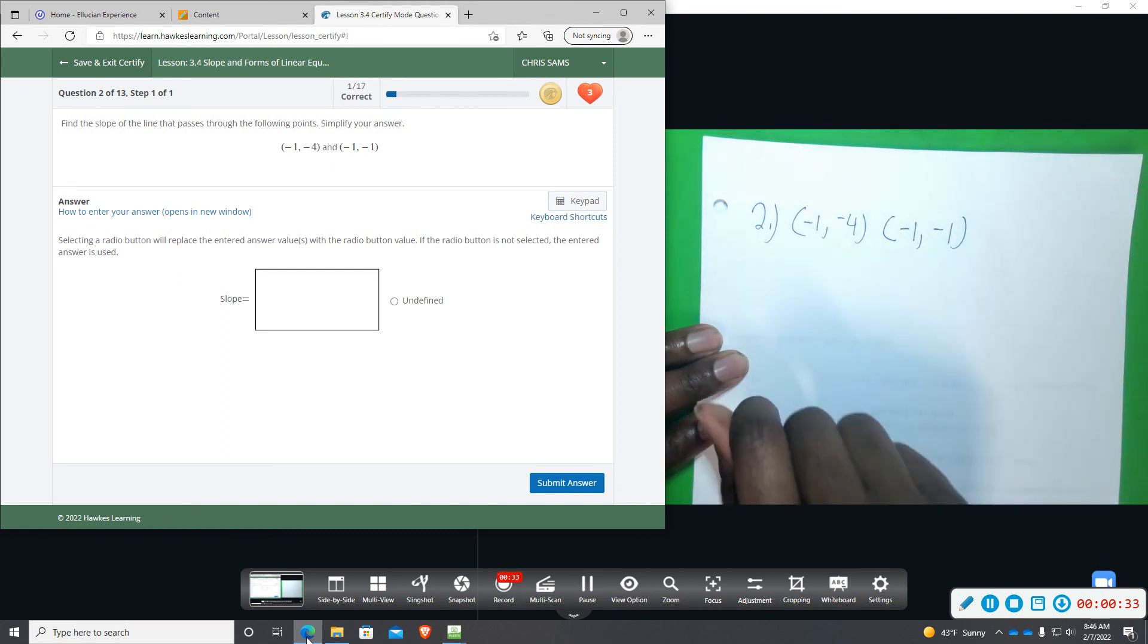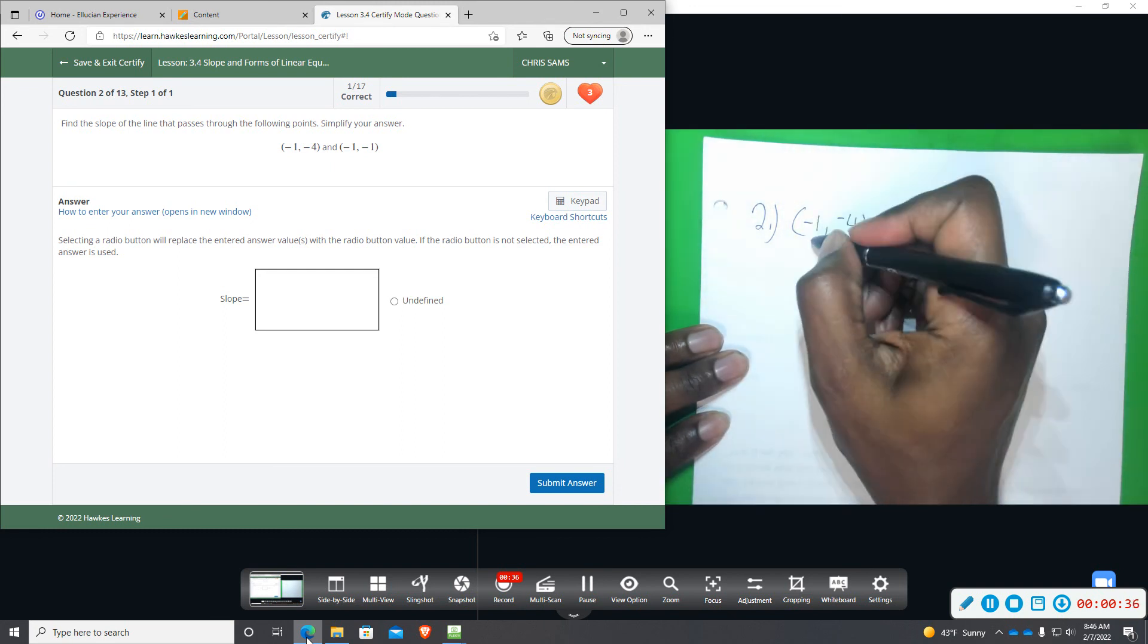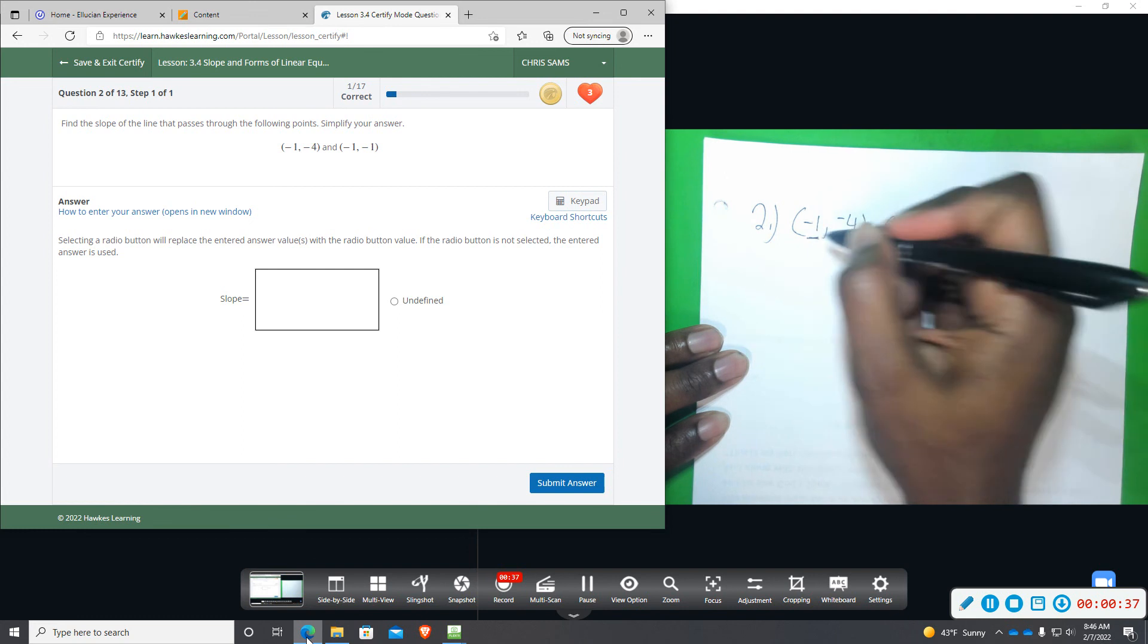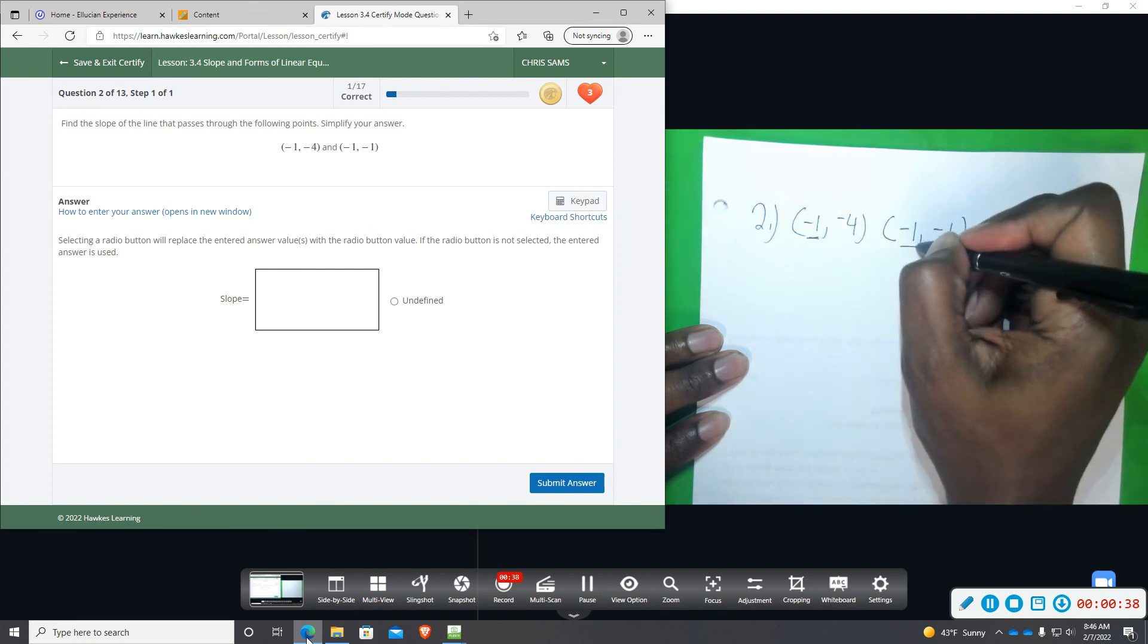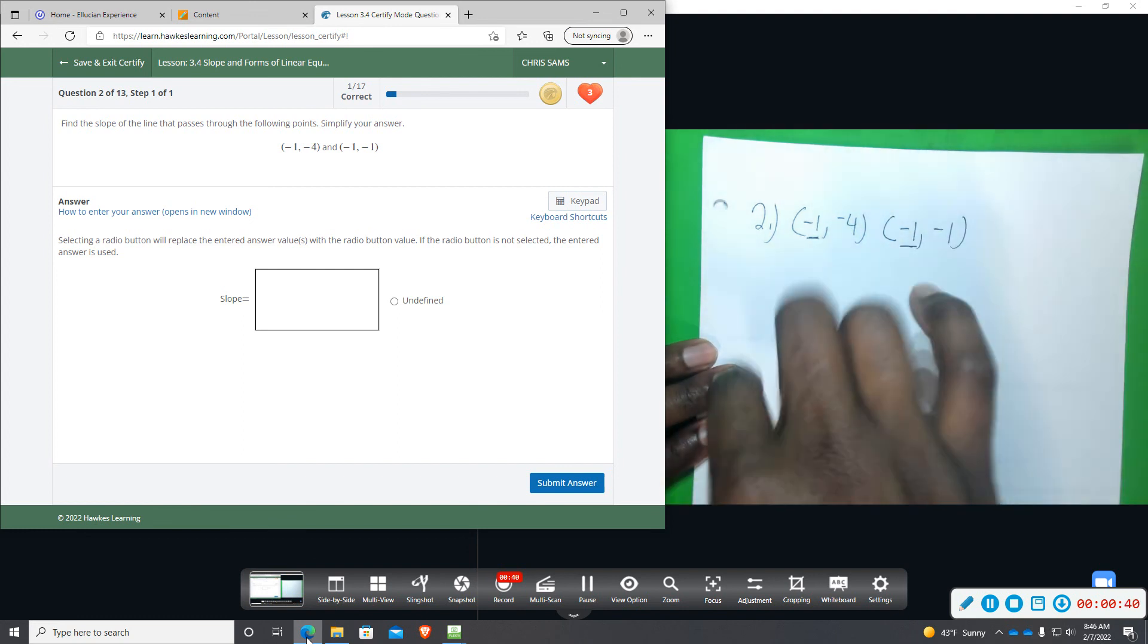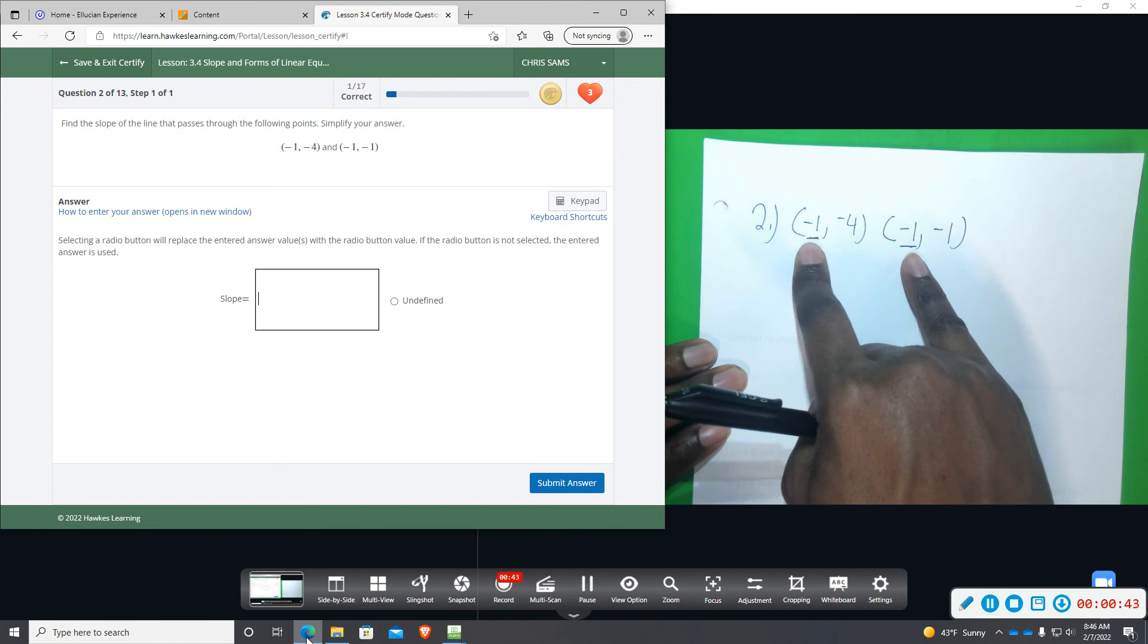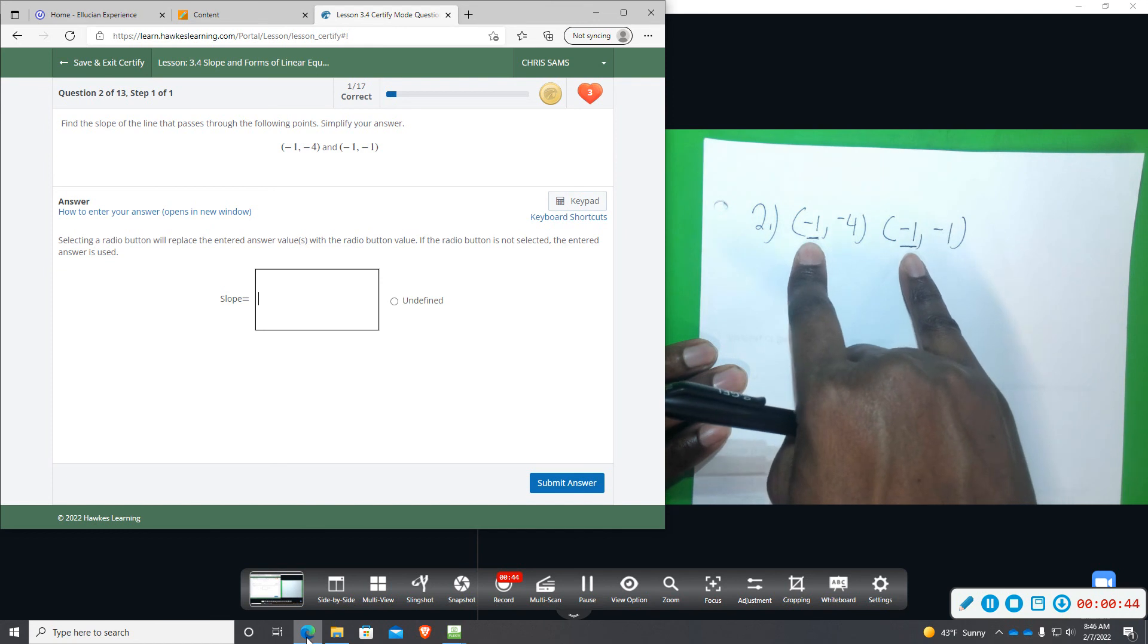All right, so what you'll notice, the x value is the same. Okay? So immediately I know that this is an undefined slope, and it's a vertical line.